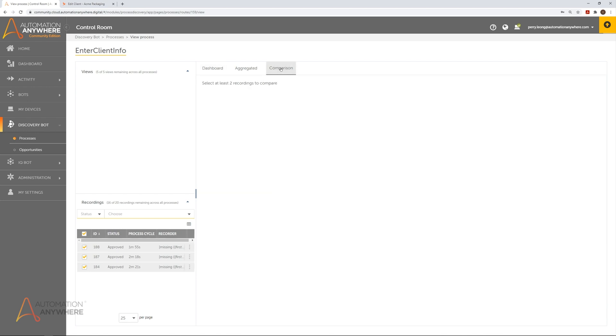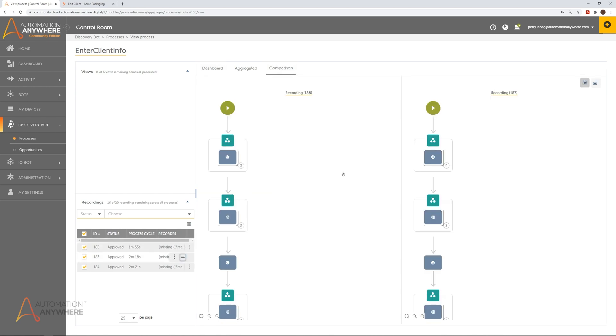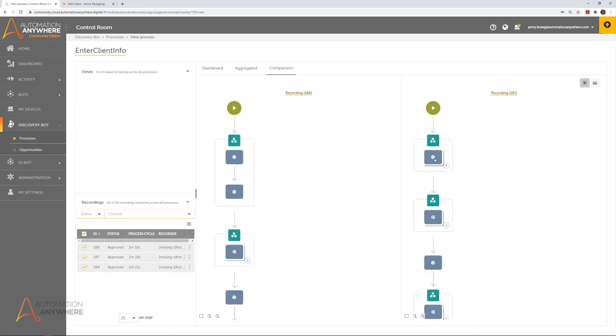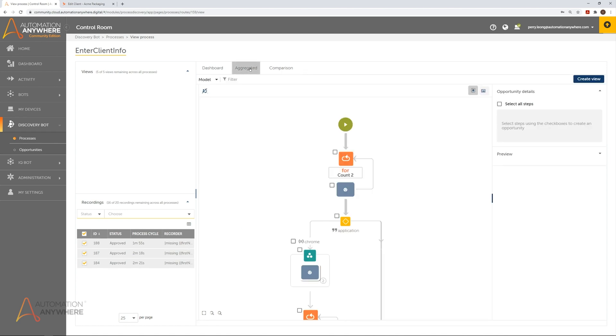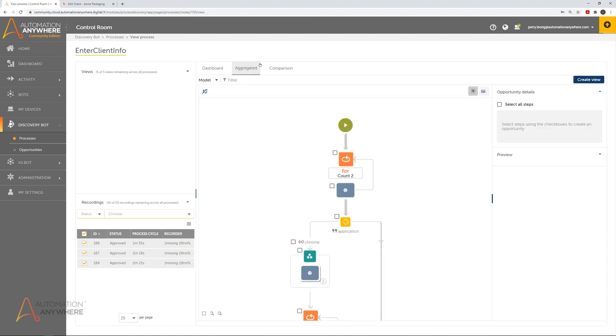In the comparison view, we can select multiple recordings to compare side by side. The aggregated view automatically combines the steps of multiple recordings into a single workflow indicating alternate paths. The analyst can then use all of this information to decide which steps are most feasible for an automation opportunity.